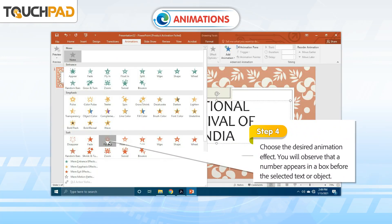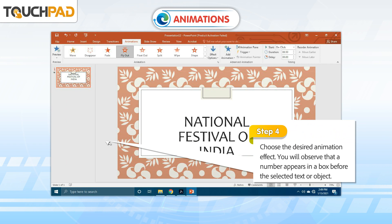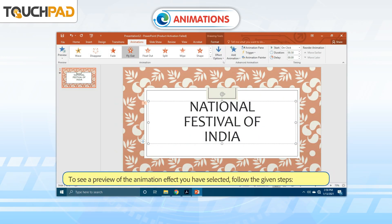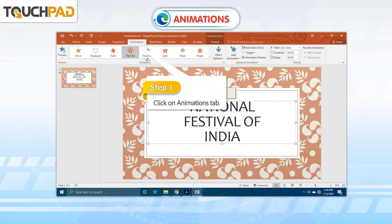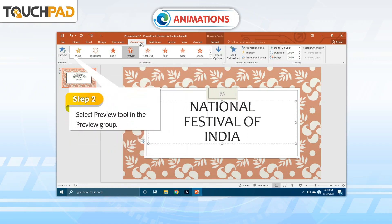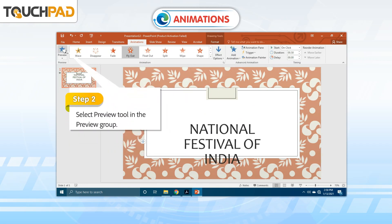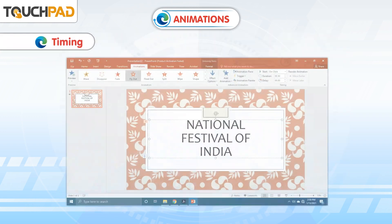Step 4: Choose the desired animation effect. You will observe that a number appears in a box before the selected text or object. To see a preview of the animation effect you have selected, follow the given steps. Step 1: Click on the Animations tab. Step 2: Select the Preview tool in the Preview group.